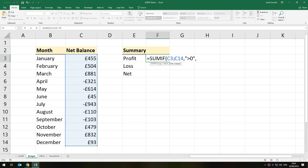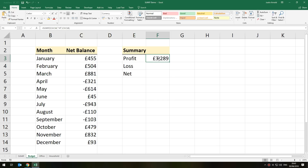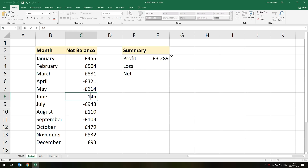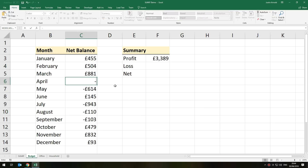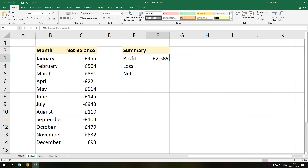If it finds anything in that range which is greater than zero, then what am I adding up? Everything in that range that meets that criteria. I select that again, press Enter, and there we are — that is the amount of money made from all the positive values. We can see that if I change June from 45 to 145, this amount goes up by 100 pounds as well, up to 3,389. But if I change a negative amount — say minus 321 to minus 221 — this amount doesn't change because this formula is only looking for values greater than zero.